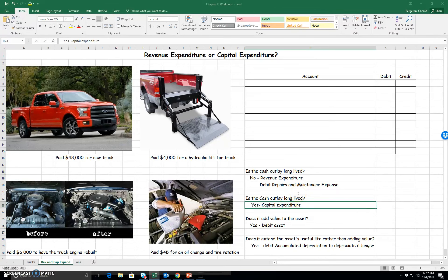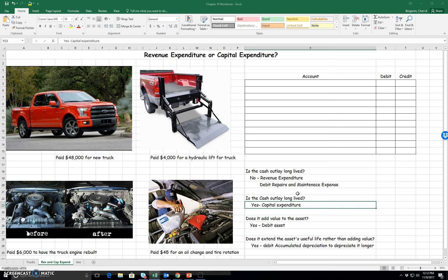Now we're going to continue to talk about fixed assets, but we're going to talk about some other cash outlays that may happen for our fixed assets. We're going to be talking about whether or not it is a revenue expenditure or a capital expenditure. The word that you see in both of these is expenditure. Expenditure in this situation just means that we have a cash outlay, that is, we paid cash.